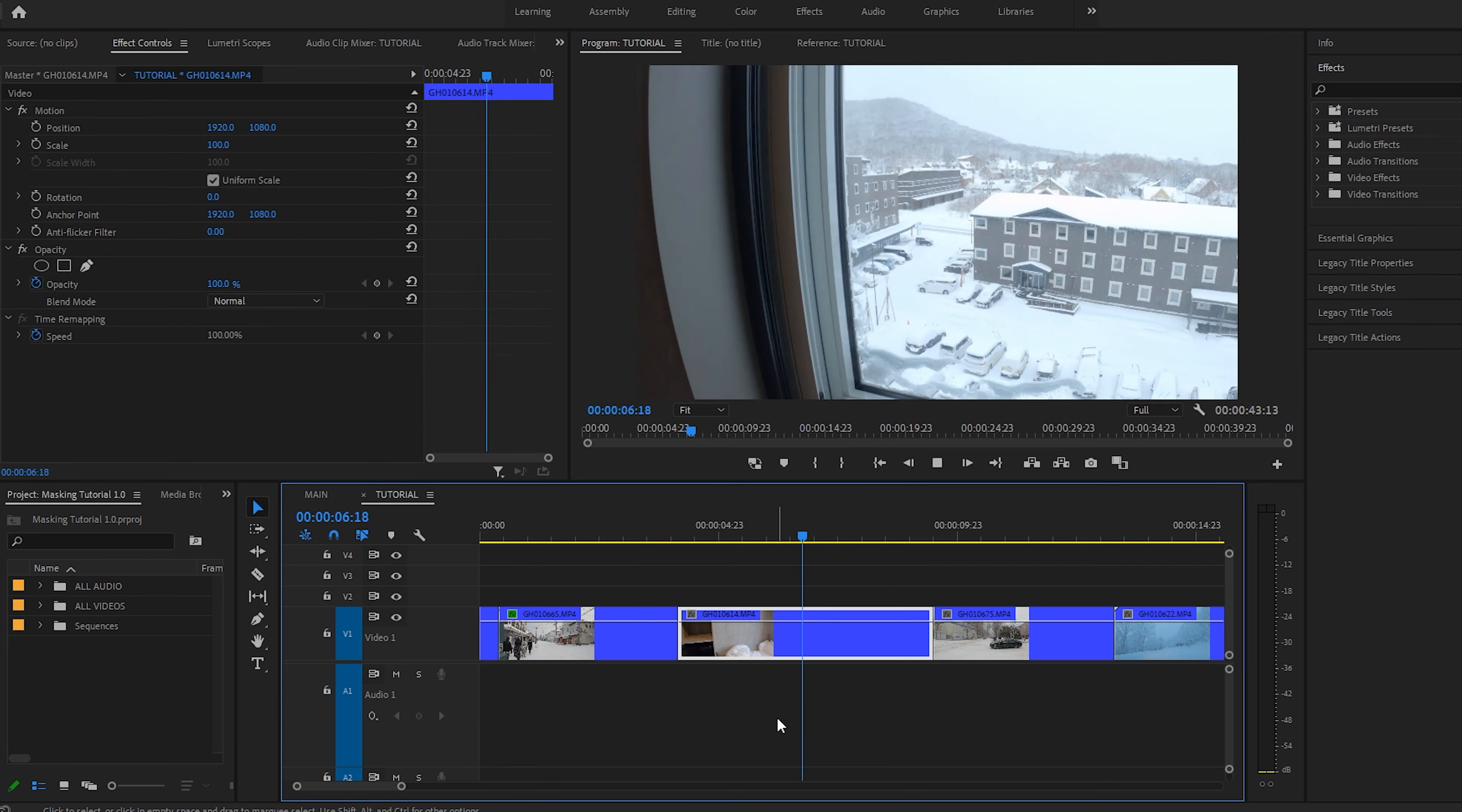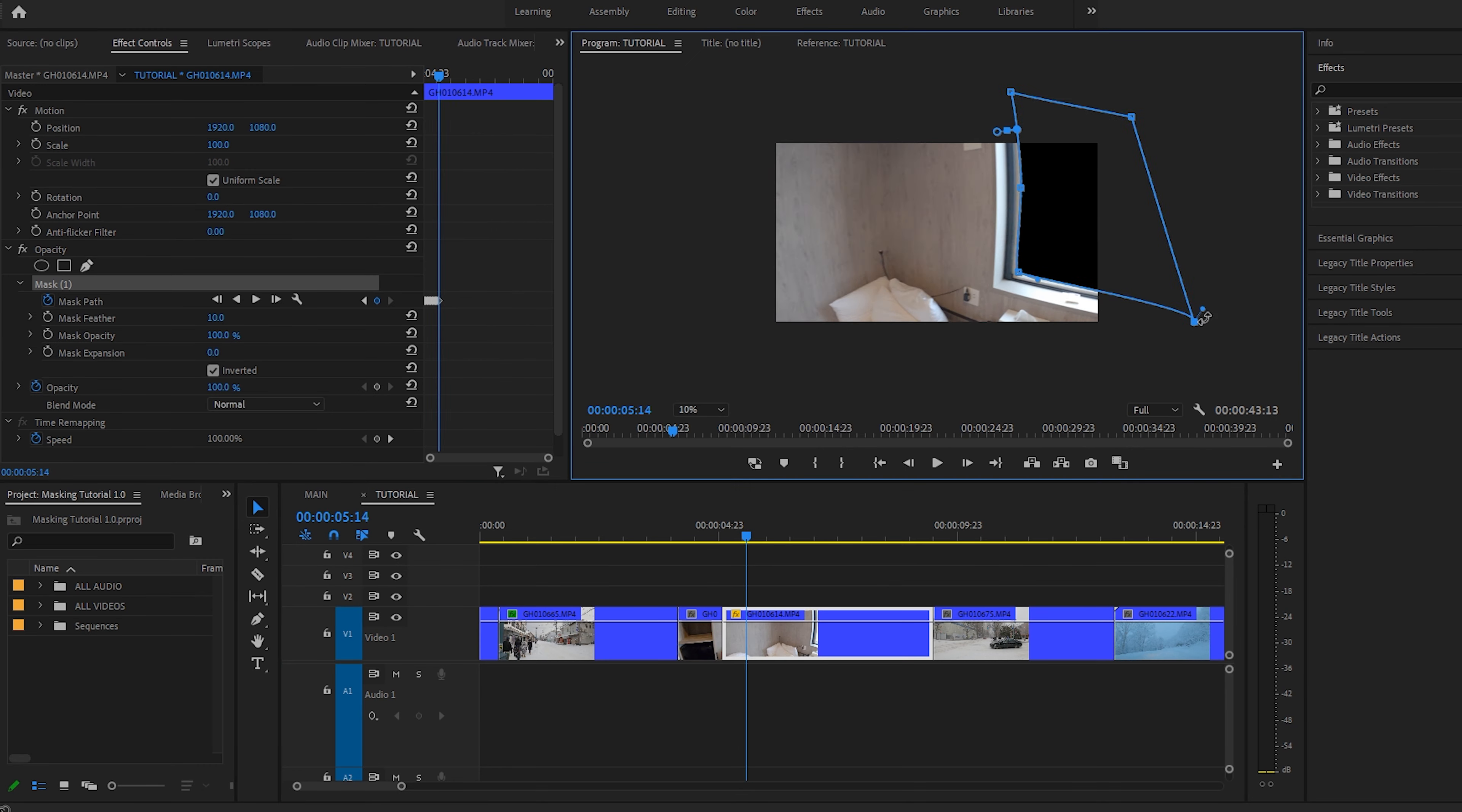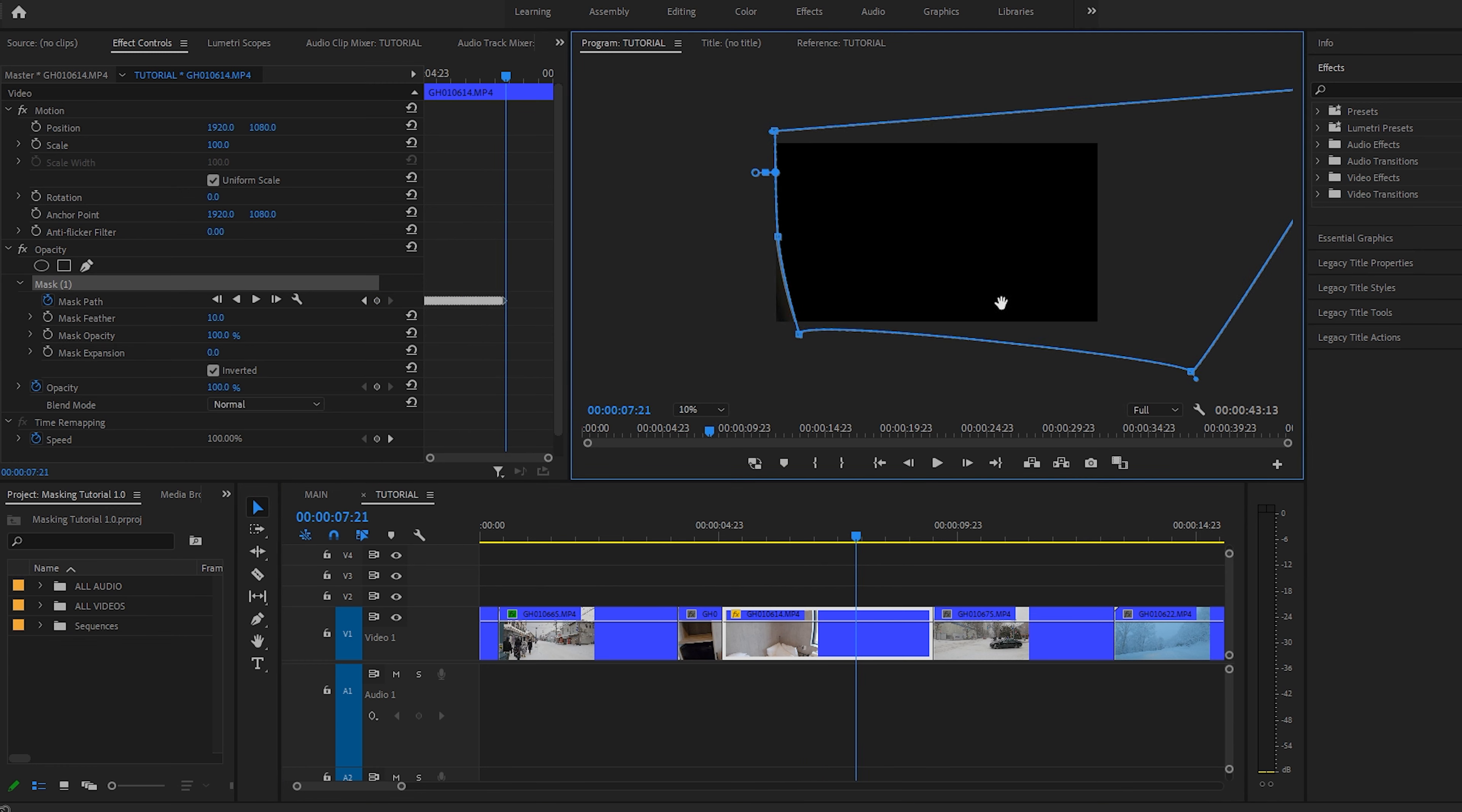For clip number two, the concept will be pretty much the same. We are going to mask out this particular window. This masking transition technique really resembles the game Portal, as I mentioned before. Make yourself real comfortable, get a coffee or drink, and grind this out.